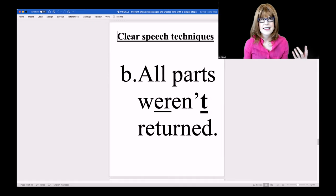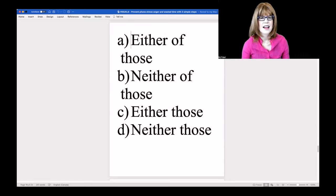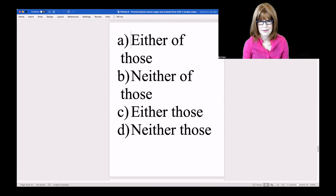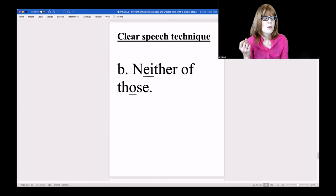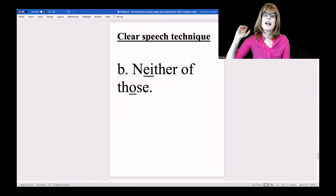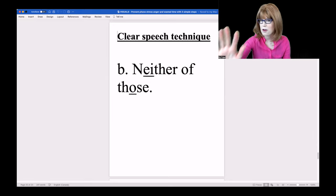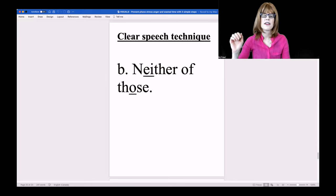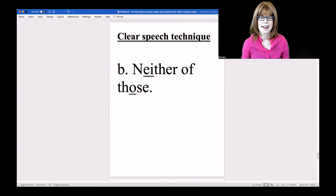Close your eyes. Last one: 'Neither of those.' I would spend more time on the main vowels for the words NEITHER and THOSE. 'Neither of those.' Give that one a try.